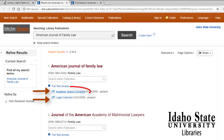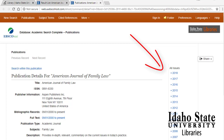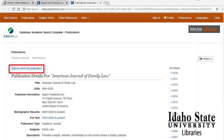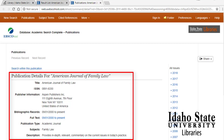If I click on Academic Search Complete, it takes us into that database, where we can see the different years that are listed. The easiest way to find your article is to use the 'search within this publication' link. Make sure to keep the information it's giving you here, because this identifies the specific journal that you're searching.